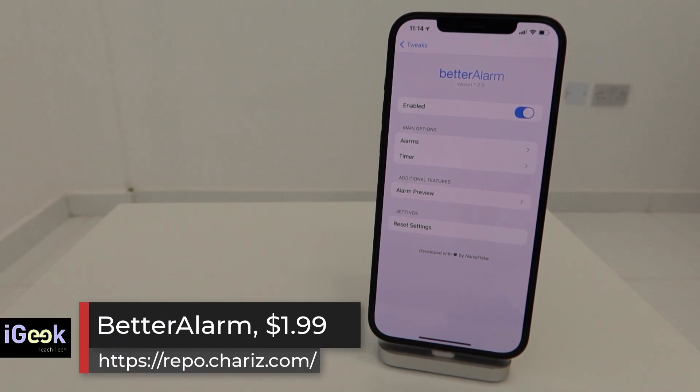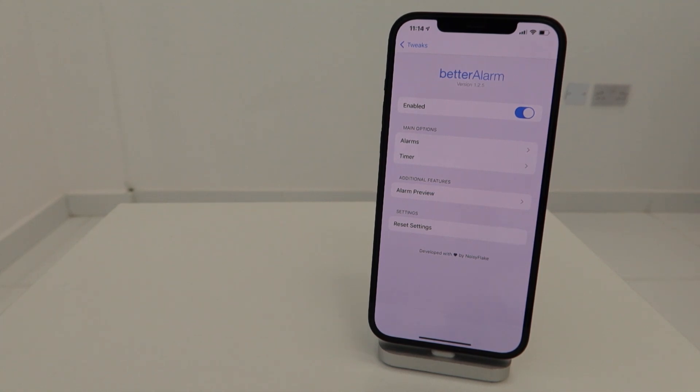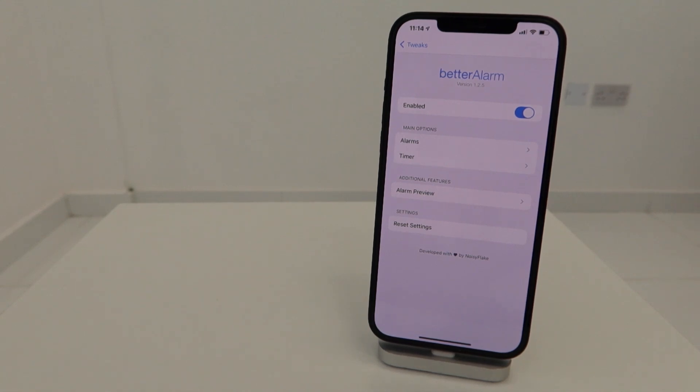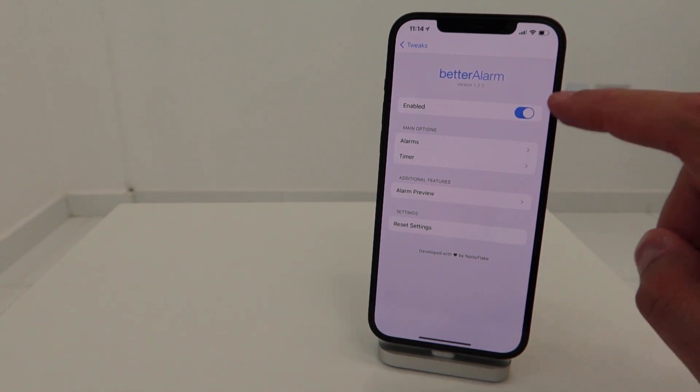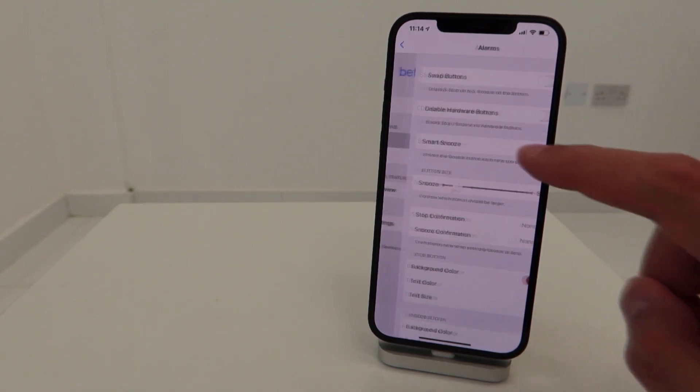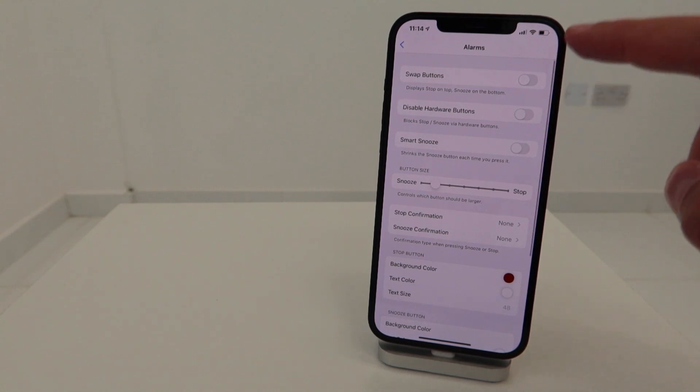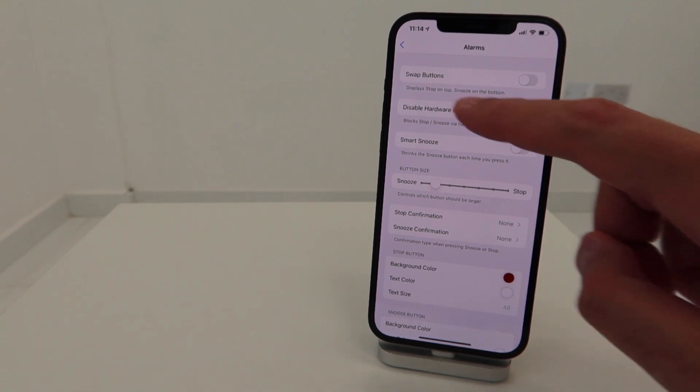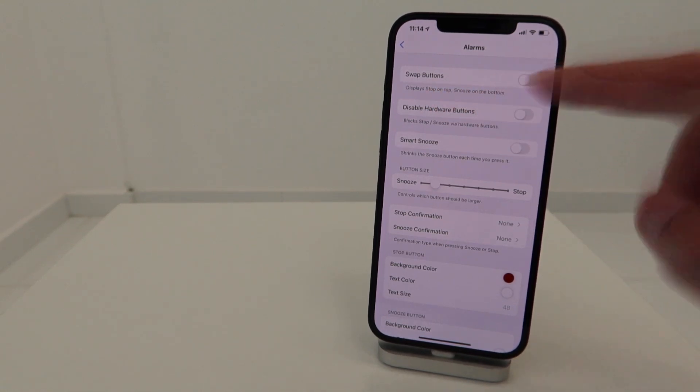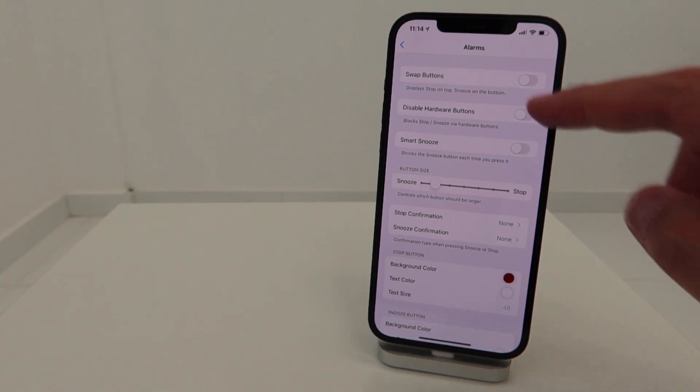One awesome tweak is Better Alarm. I've shown it several times - it's a paid tweak but highly recommended and very useful. Recently it was on discount by the developer Noisyflake. I'm not sure if this is still going on, so you can check on his Twitter account. You have simple settings with alarms.